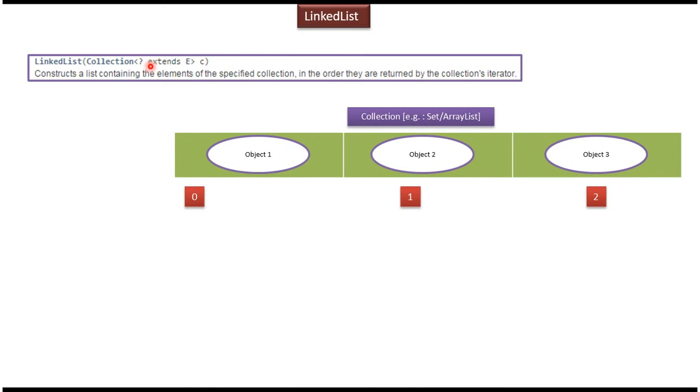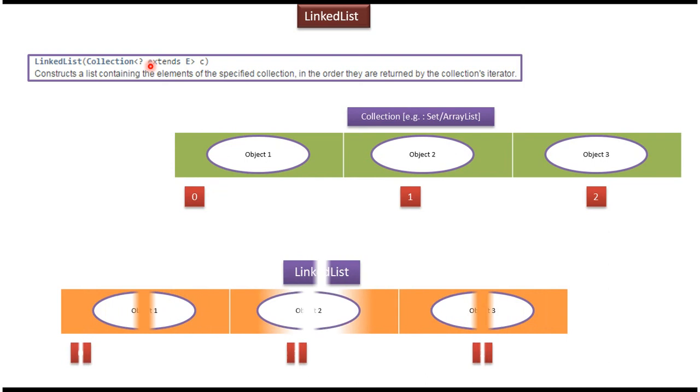...it will create a LinkedList which contains object 1, object 2, and object 3. These objects are copied from the collection which we are passing to this constructor.